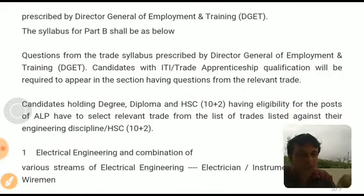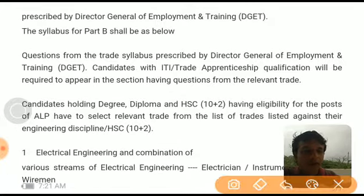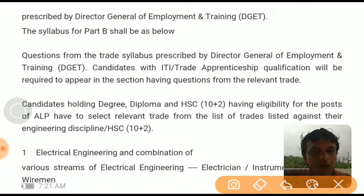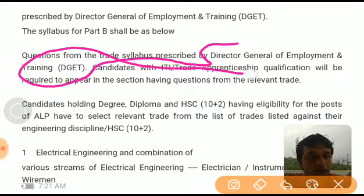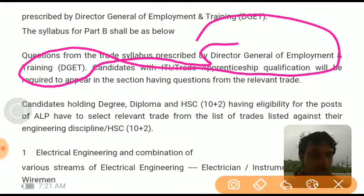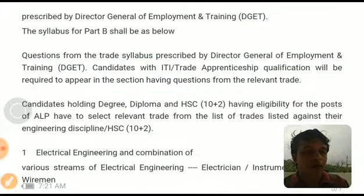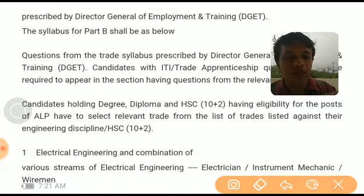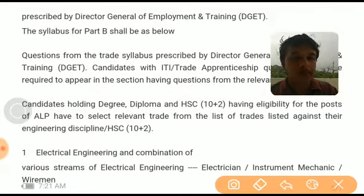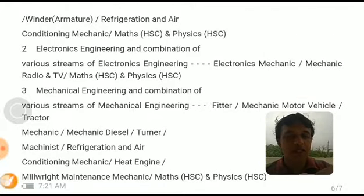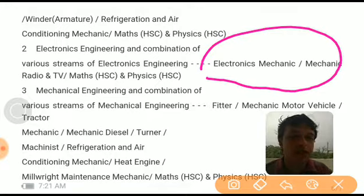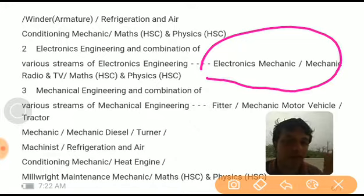In Part B, the syllabus is specific to the trade you applied for. For electrical engineering and combinations of various streams: the trades are electrician, instrument mechanic, wireman, winder, and refrigeration and air conditioning mechanic. Maths and physics is common across all these trades. For electronics engineering and combinations: questions come from electronics mechanic, mechanic radio and TV, plus maths and physics at HSE level. The detailed syllabus for all these trades is given on the DGET — Director General of Employment and Training — website.